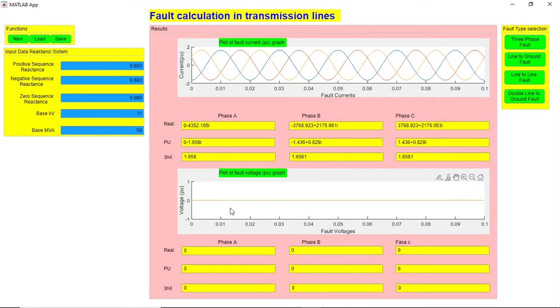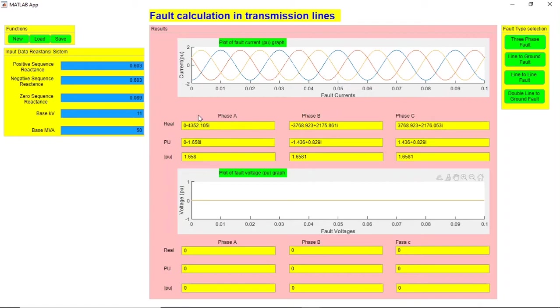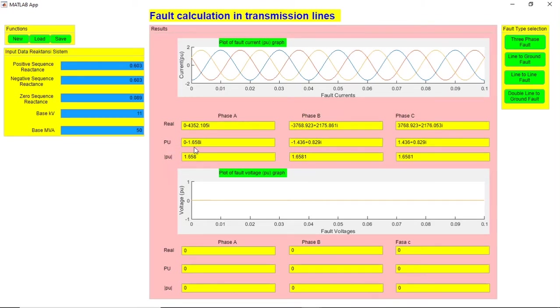Because all three phases are shorted, we will have voltage values of zero and current values like this. These are in phasor form—phase A, phase B, and phase C—and you will have these values in per unit form as well. You have the magnitude of pu here.